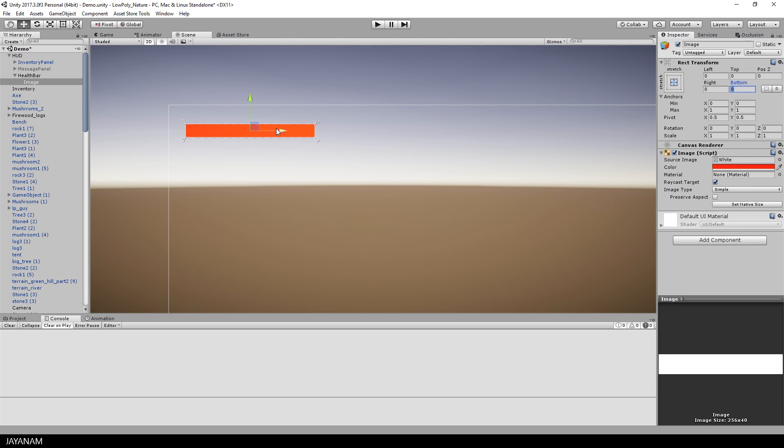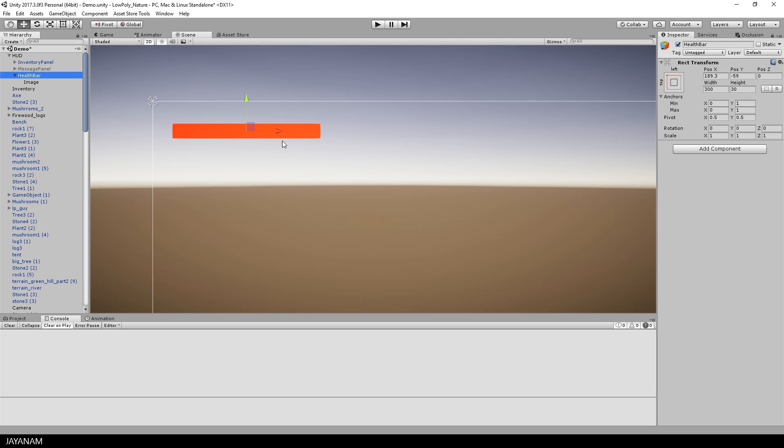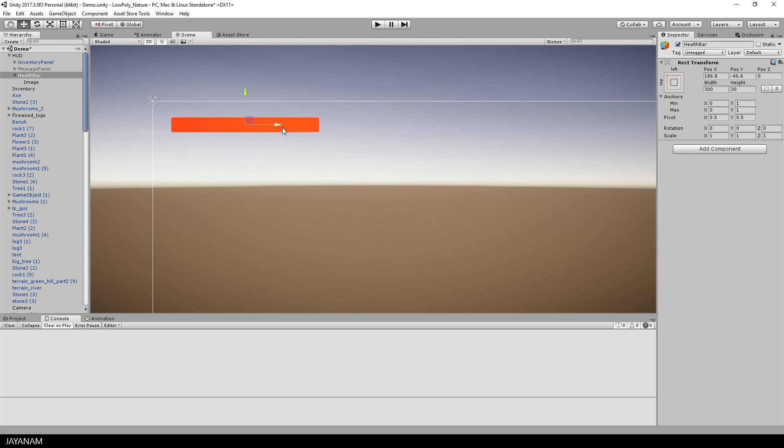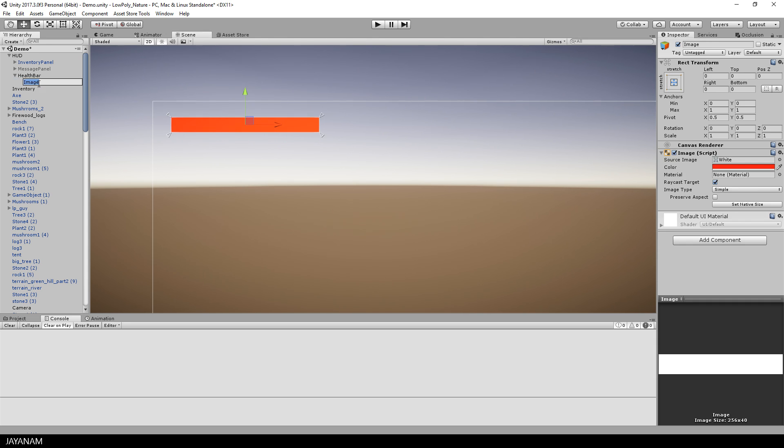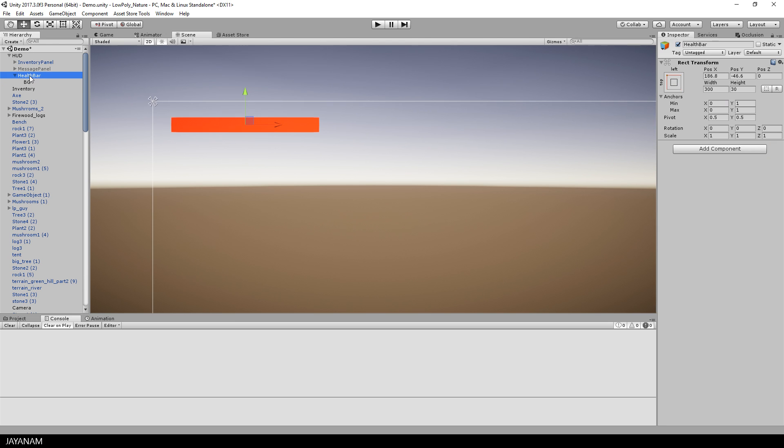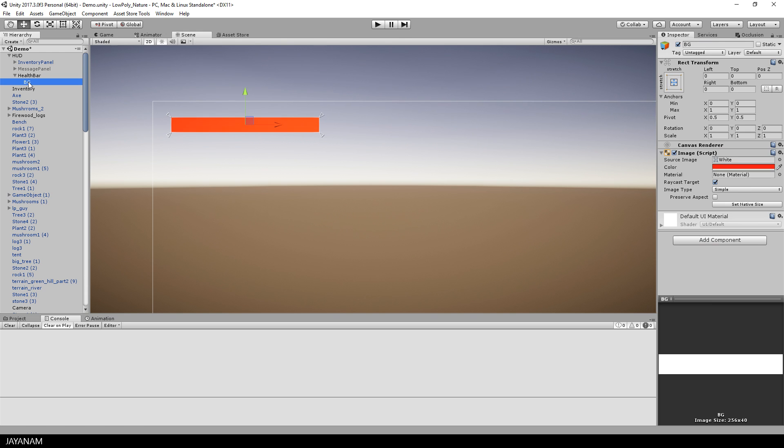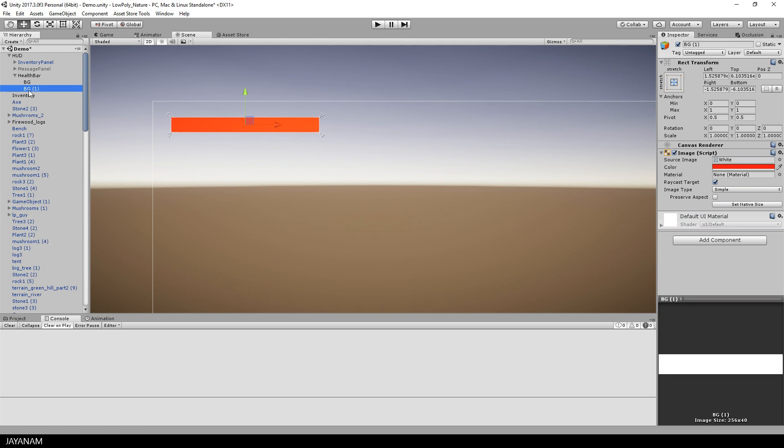And now you can see I can select the health bar, the root object, and move it around on my canvas as I like. So this is the background. Now I duplicate this object by pressing ctrl and D and the second image will be the bar to display the health of the player. The color of this one is set to green.